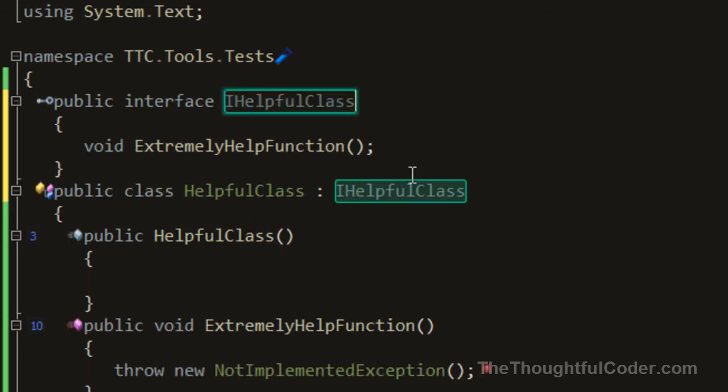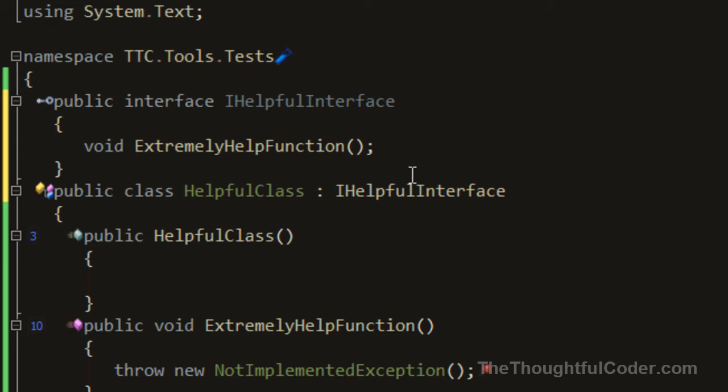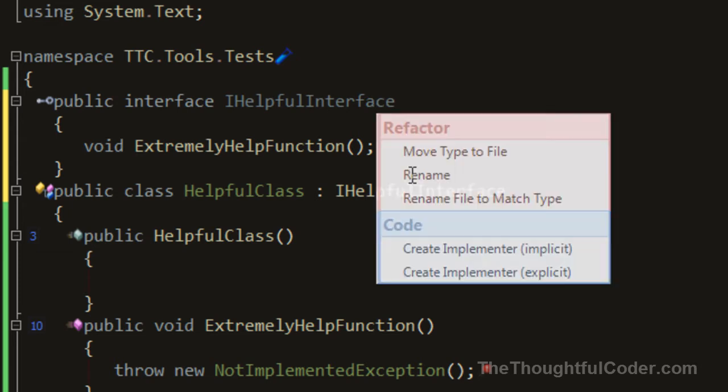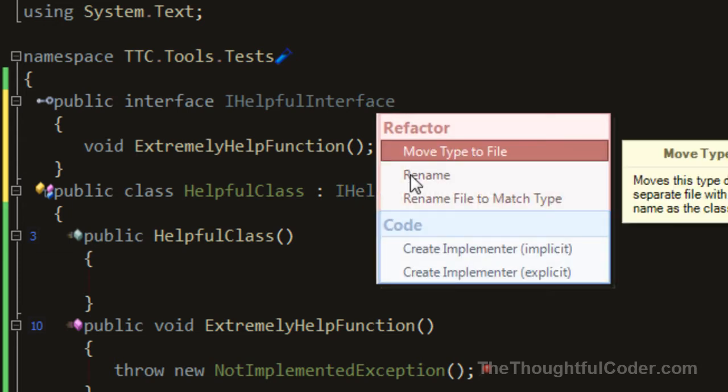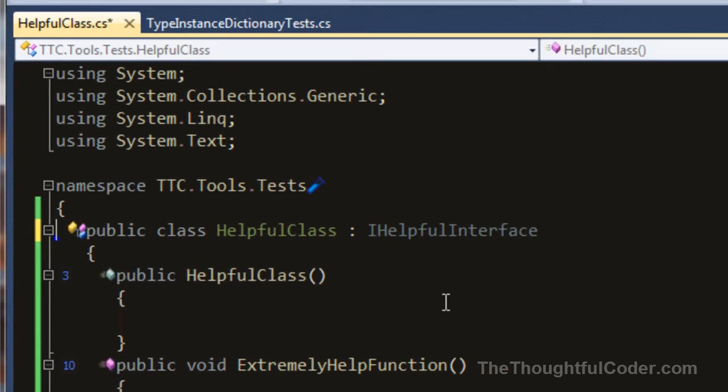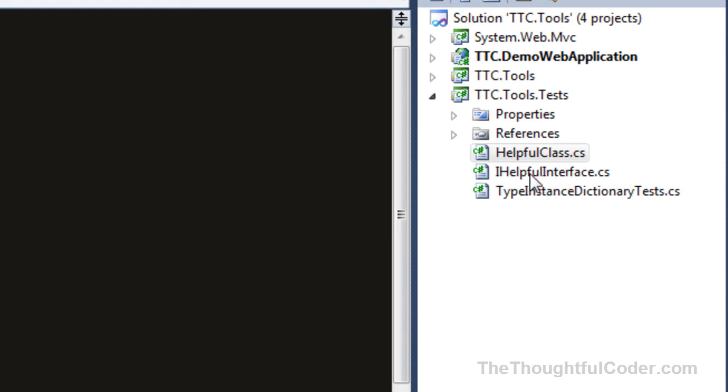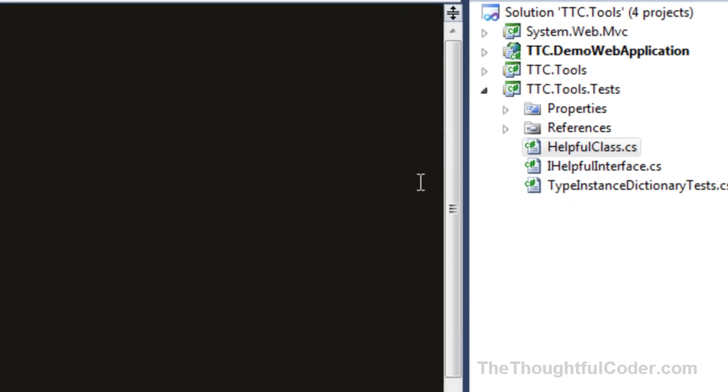hit extract interface, and there I have my interface ready to rename. I'm going to call it IHelpfulInterface. Once again, I can bring up the refactor menu and move the type to a file, and there you can see now I have a file that holds the IHelpfulInterface.